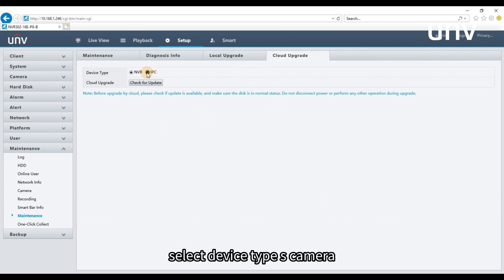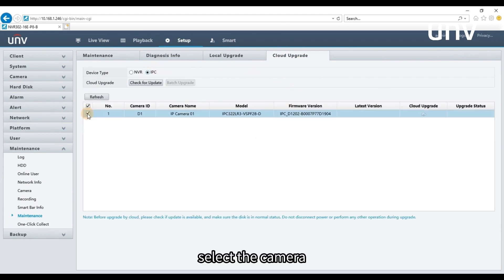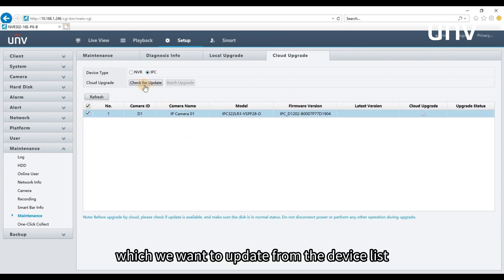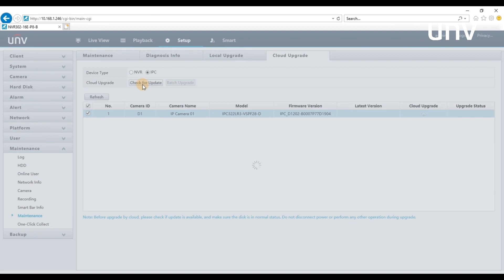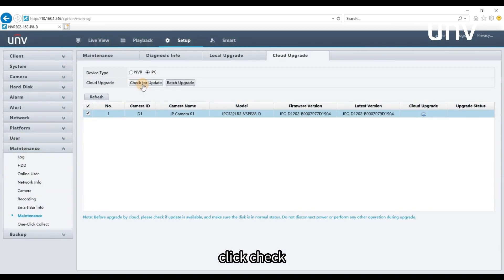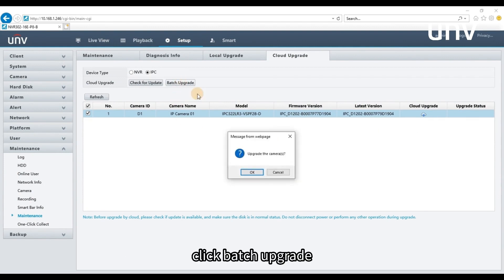Select Device Type as Camera. Select the camera which we want to update from the device list. Click Check. We are now able to find the latest version. Click Batch Upgrade.